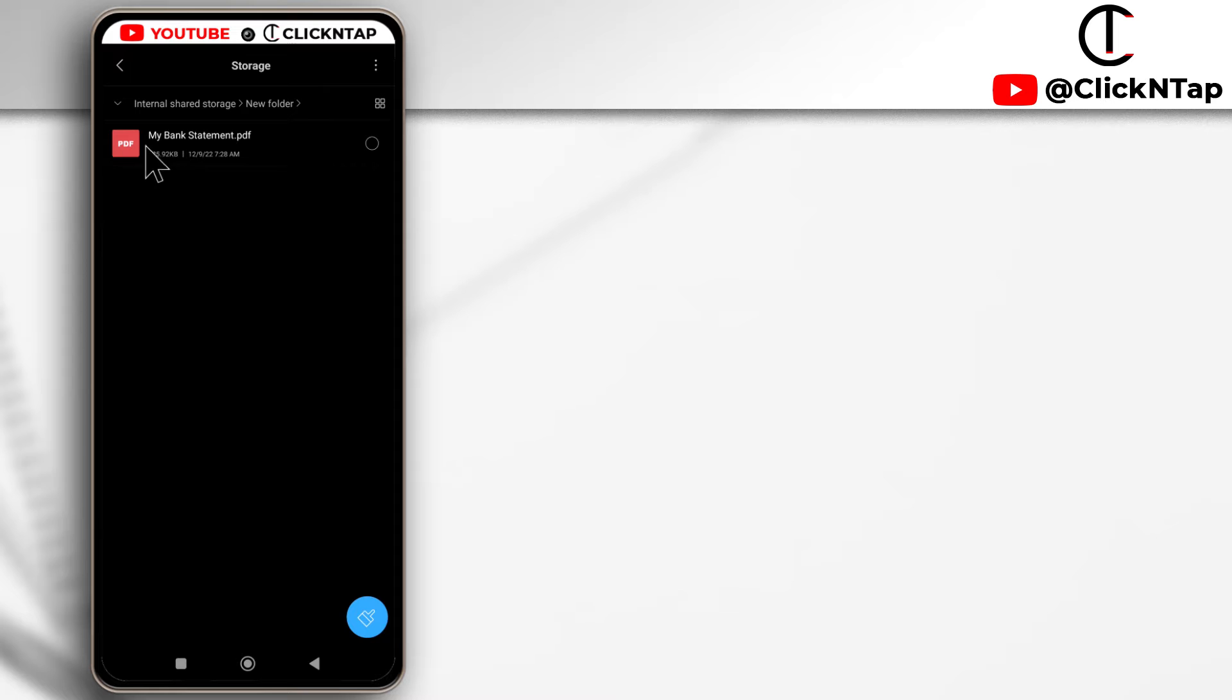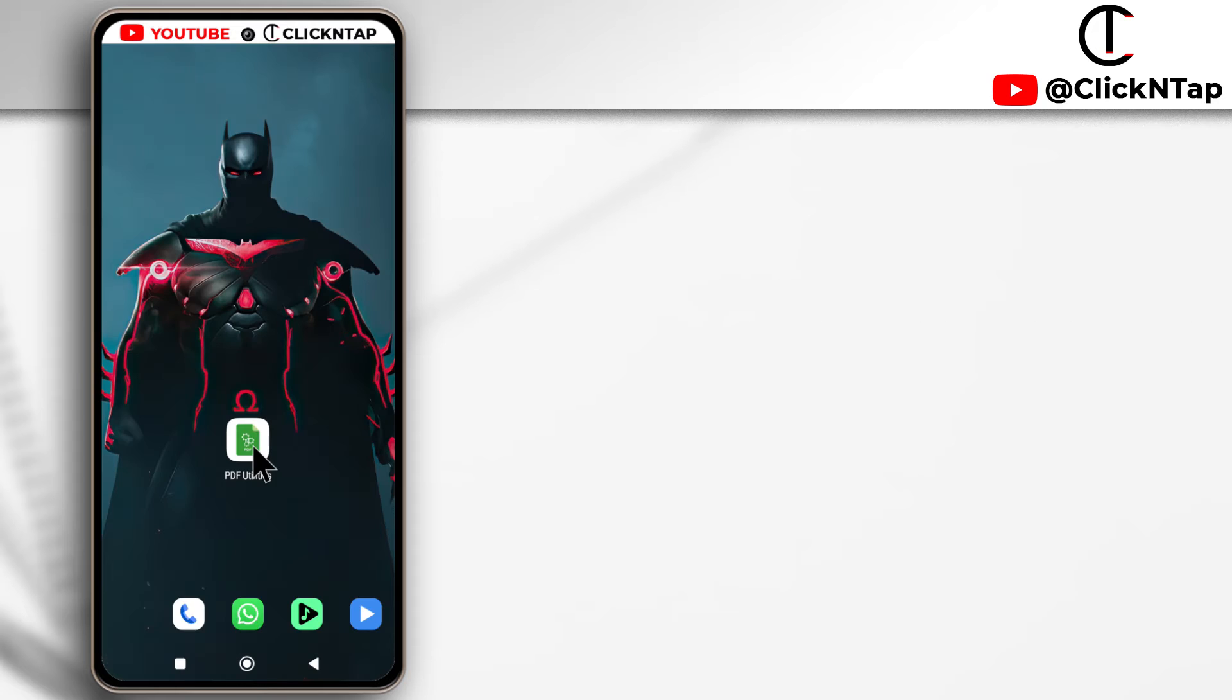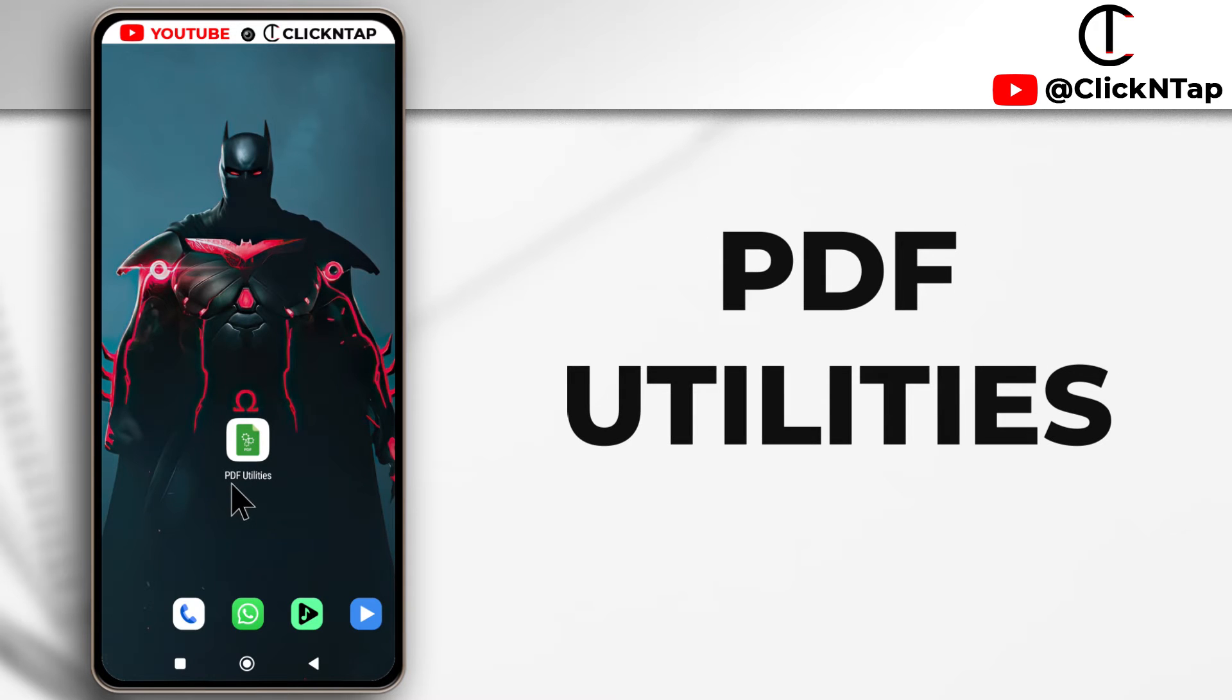You need to know where this PDF file is located on your device. I can see it from here that it is located in my internal storage and in a new folder. So I'm just going to keep that in mind and then I'm going to use this app called PDF Utilities. I'm going to leave a link to it in the description.